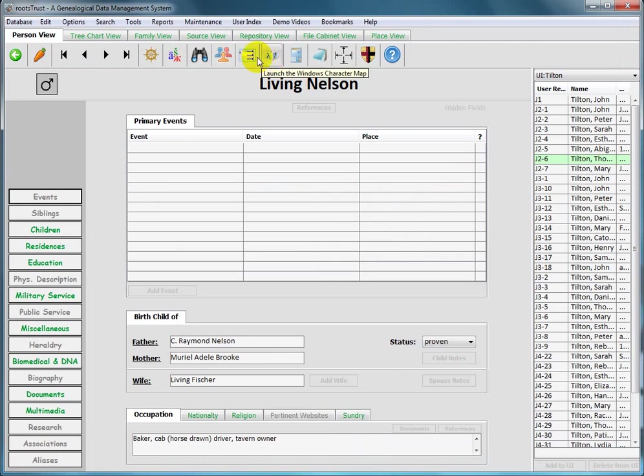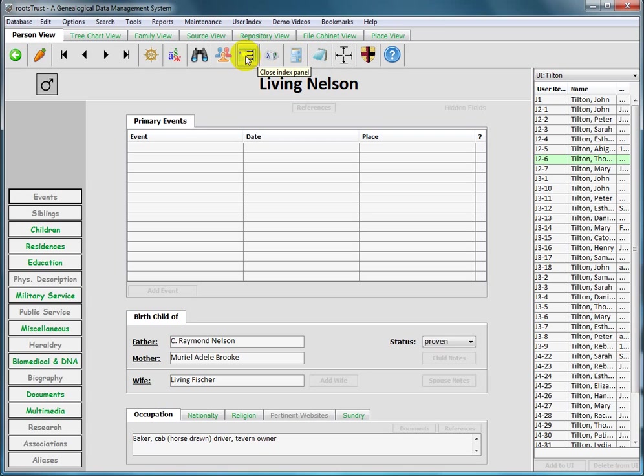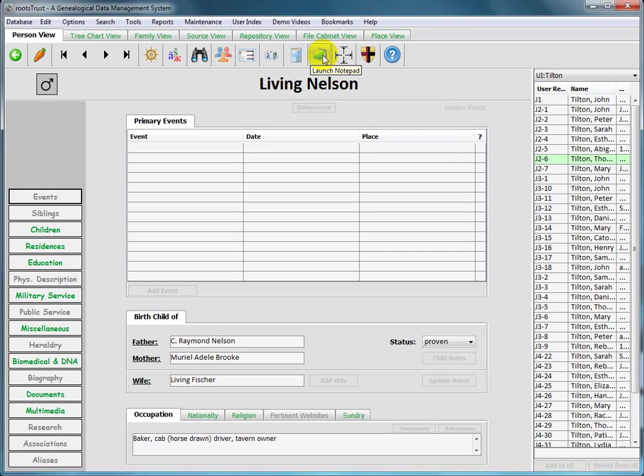The next three toolbar buttons are used to call operating system supplied apps for a calculator, an app for inputting characters that are not on the keyboard, and a text editor. The names of these apps and their respective icons are operating system dependent.